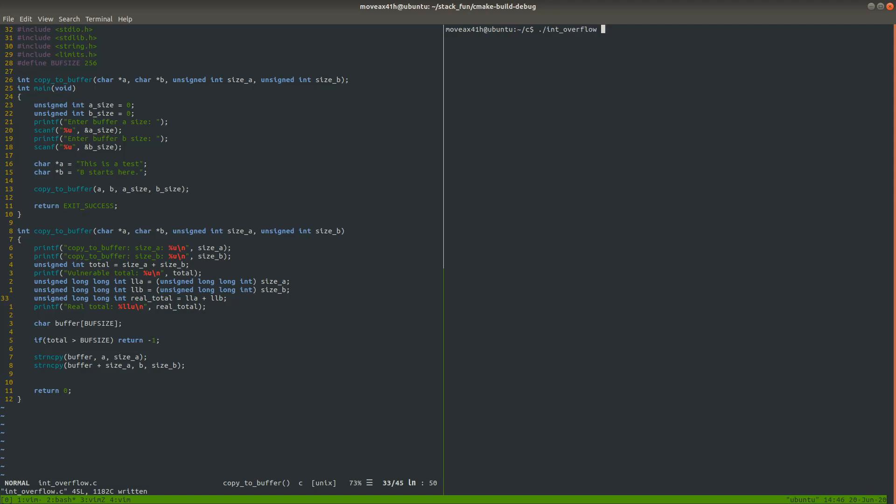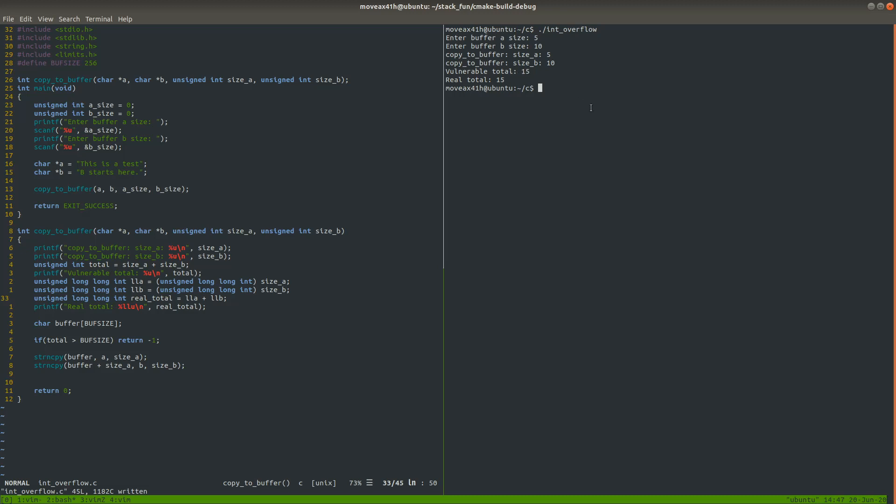It says enter buffer A size. So we're going to say five and then 10 for a buffer B. So we can see here that it says we entered five and 10. And then at the beginning of the function call, they were five and 10, just as we entered. And then the vulnerable, the vulnerable total is 15 and the real total is 15. And we'll explain that in a minute.